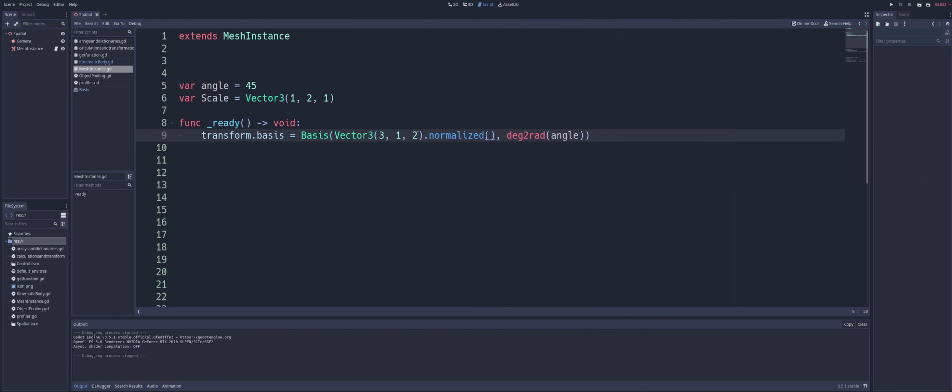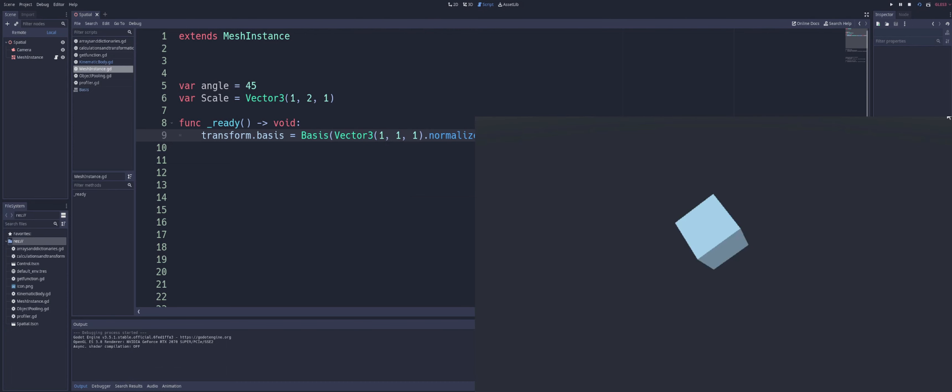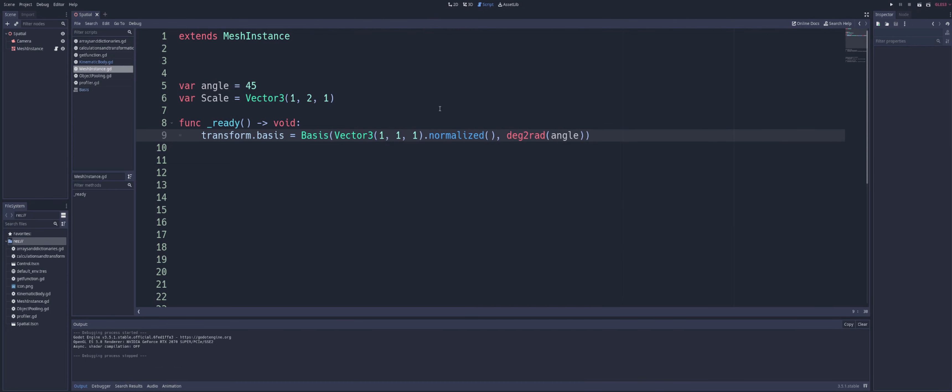So you see, now we're getting these kind of other weird angles going on. And so we play with these values a bit. And you can always go ahead and tweak the angle that you want to use. But in this case, the basis component of our transform represents the rotation of the object in 3D space. So by modifying the basis component, we can rotate our object around.